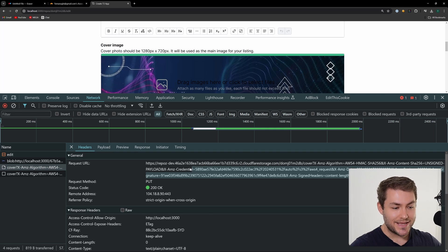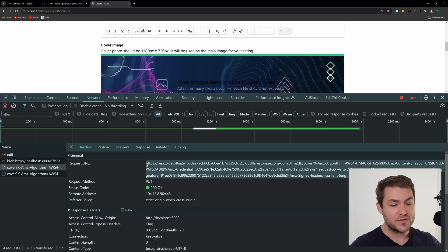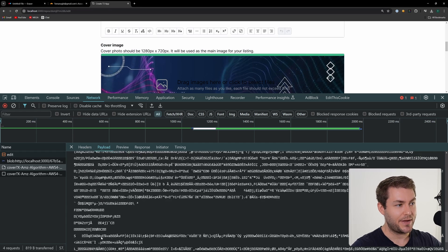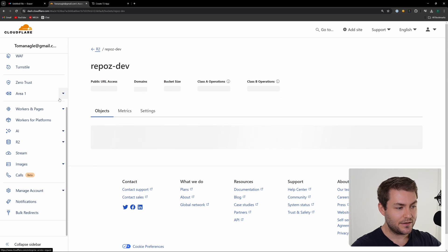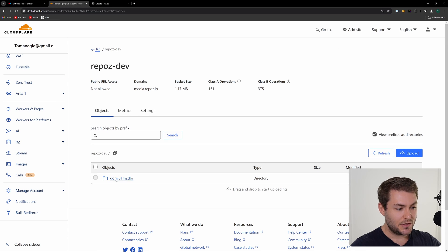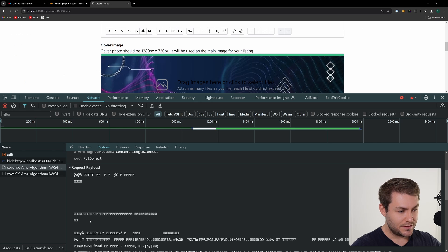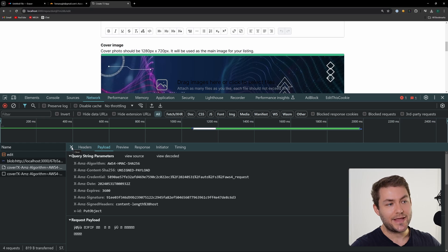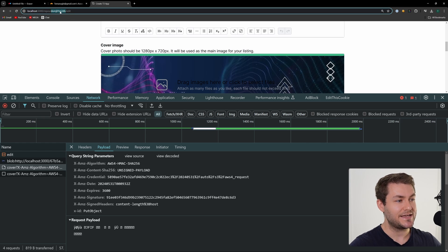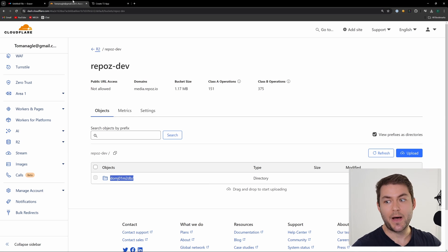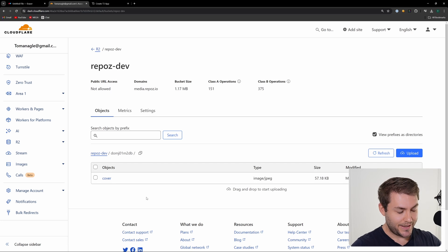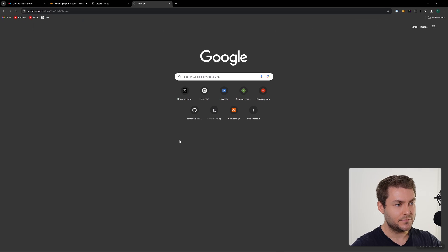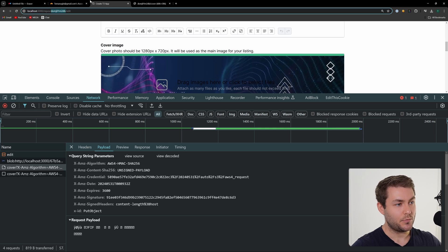Then we send the PUT request. This URL is the URL that our server sent back to the client. You can see we have our payload with the image in it. Coming over to Cloudflare and looking in our bucket, you can see 'DOMJO1' — that's the image name. I've named my image after the listing, so you can see the ID of this listing, which is part of the security. I can go in and see the cover image, copy its URL, and confirm that this is the image we uploaded.